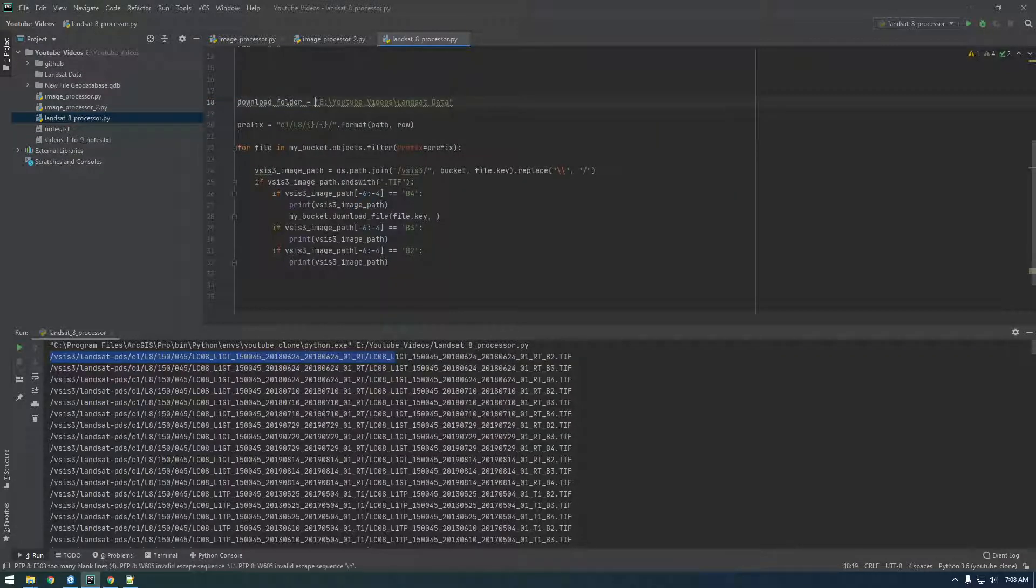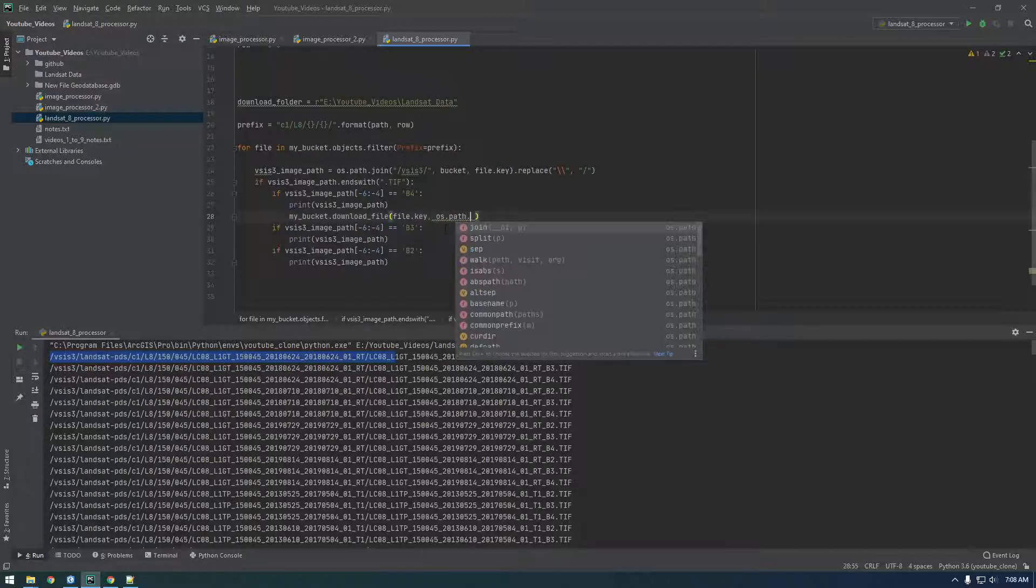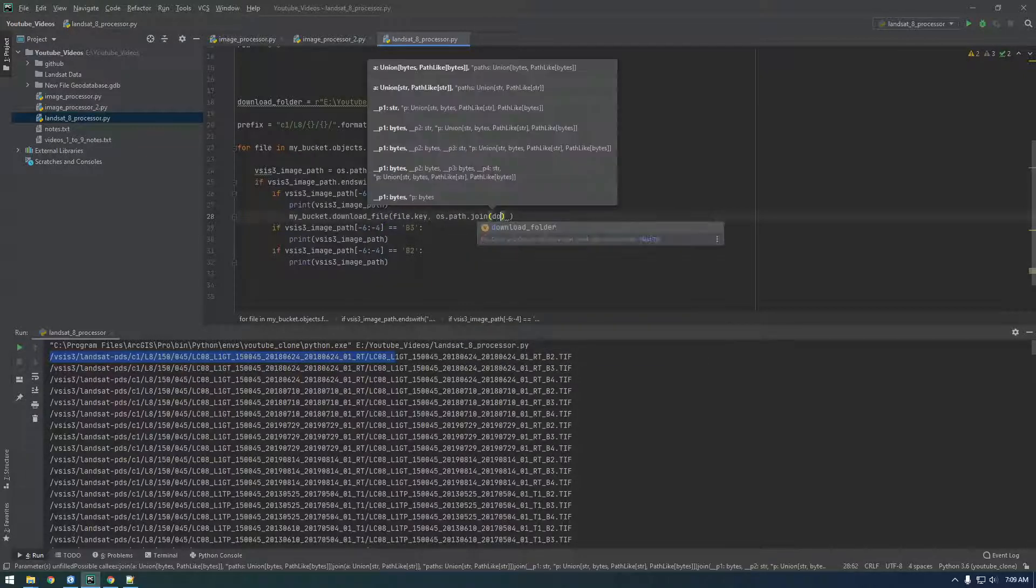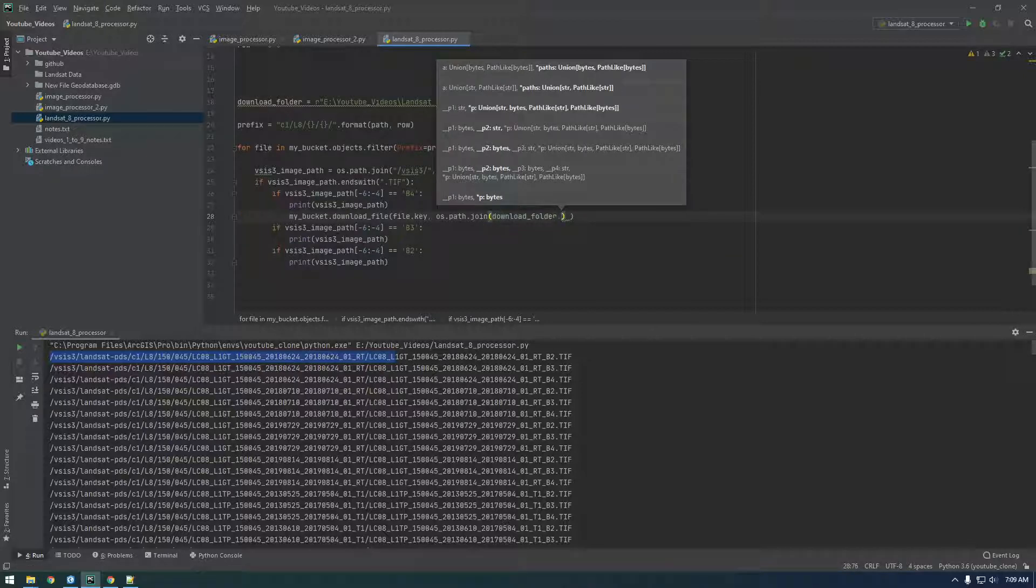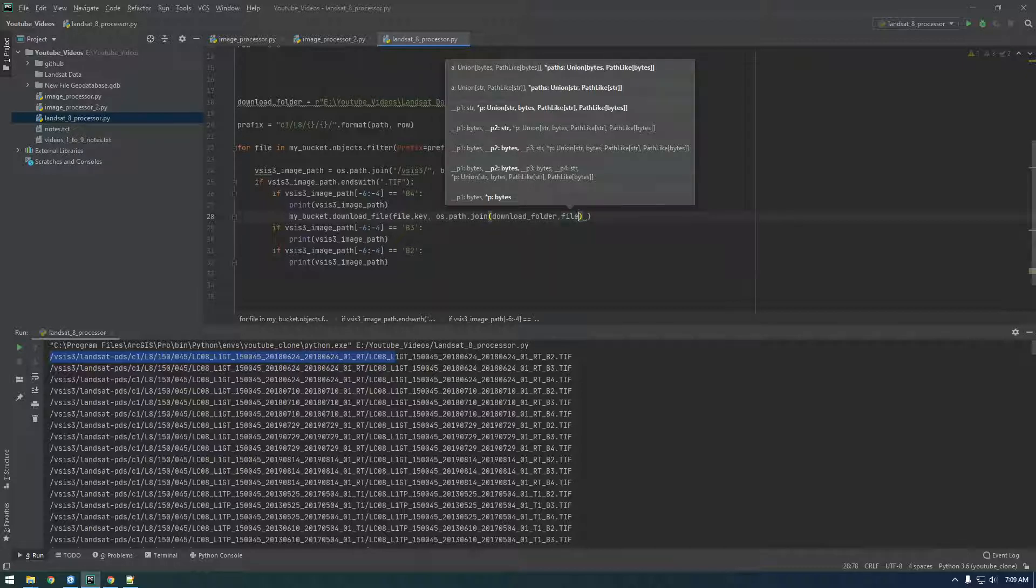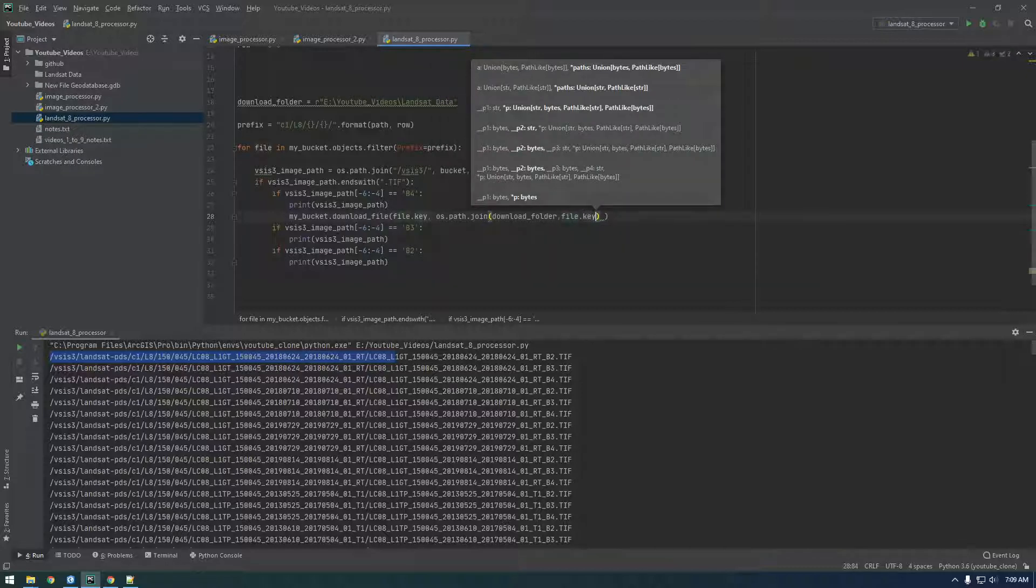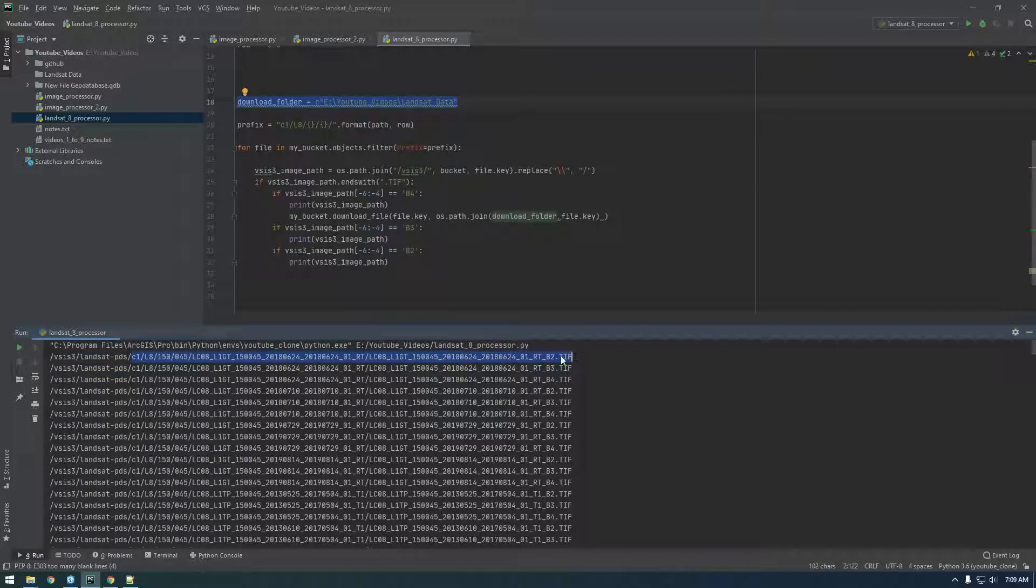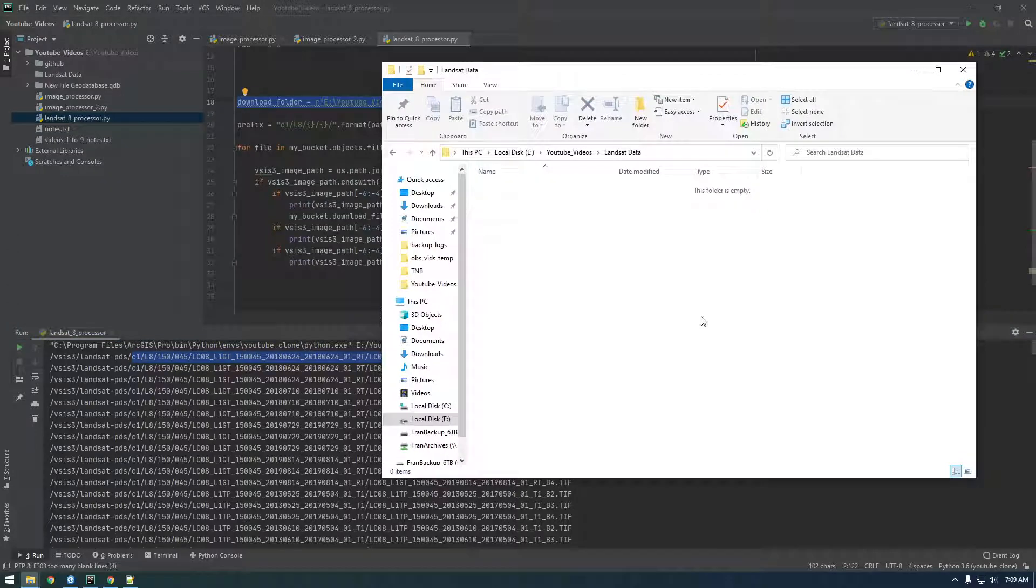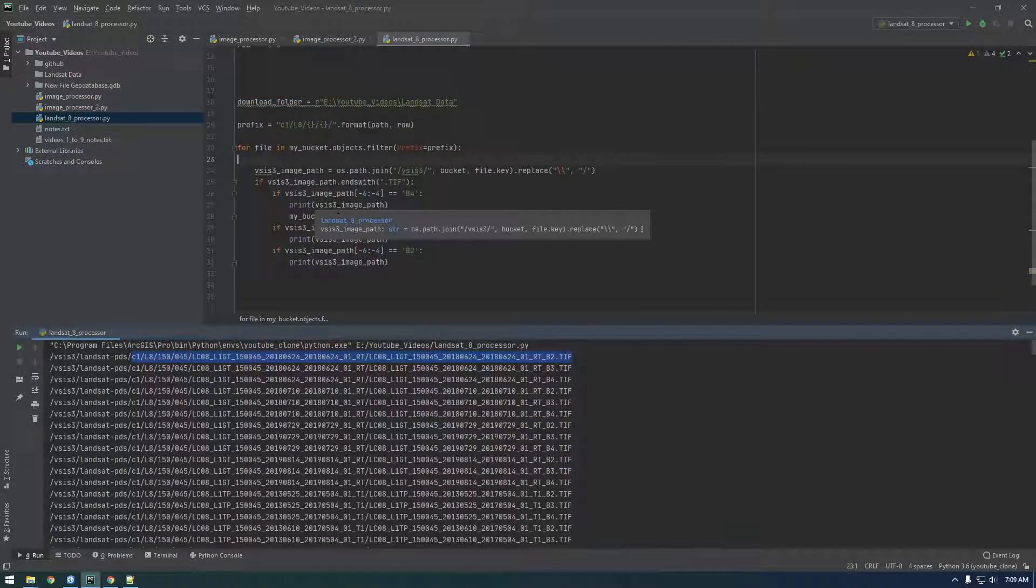I'm going to put an R in front to make it a raw string. So we're going to want to download, download_folder is where we want to download it. So os.path.join download_folder. And then we need to give this file a name. So I think we can just say file.key. And that's going to join this location with this file.key. So the key is going to be the name and the location is going to be here. I think. Let's try that.